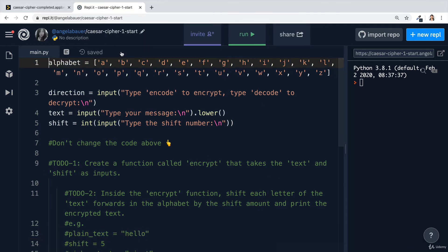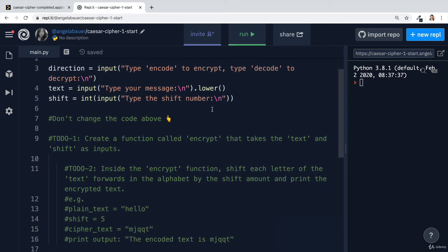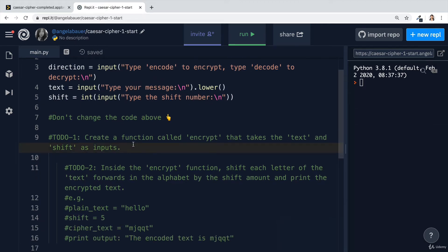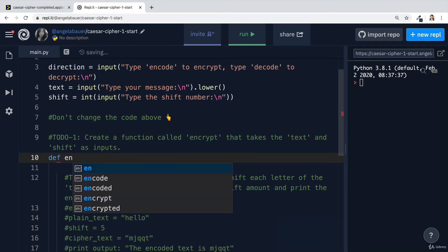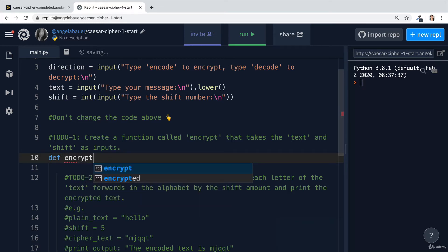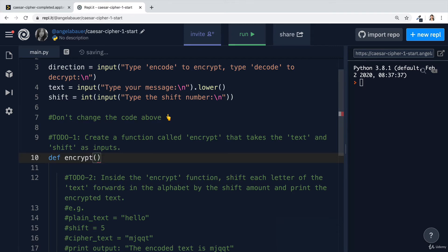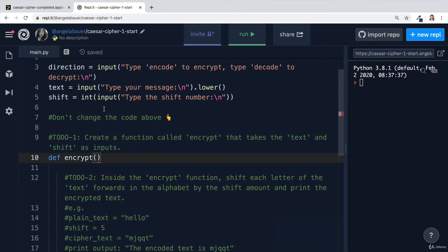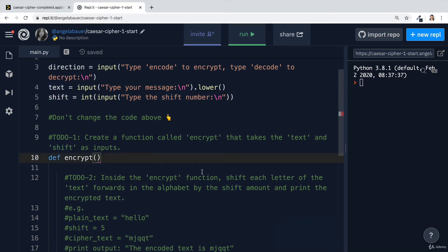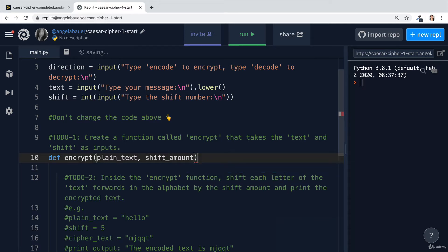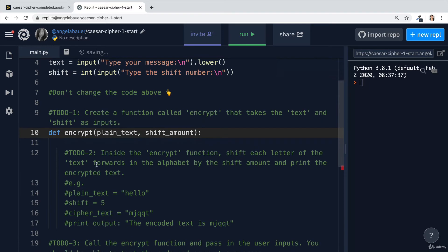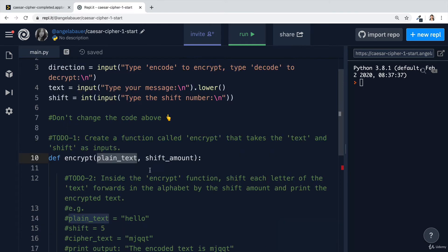All right, so I'm going to fork a copy of the starting file and tackle to-do number one, which is to create a function, which is done using def and it's called encrypt. This function is going to take two inputs. So inside the parentheses, I'm going to put two parameters. You can use the same word as the inputs that you're going to put into it, but in an ideal world, you try to not confuse yourself between the arguments and the parameters. So I'm going to call this plain text, this first parameter, and the second parameter, I'm going to call it shift amount.